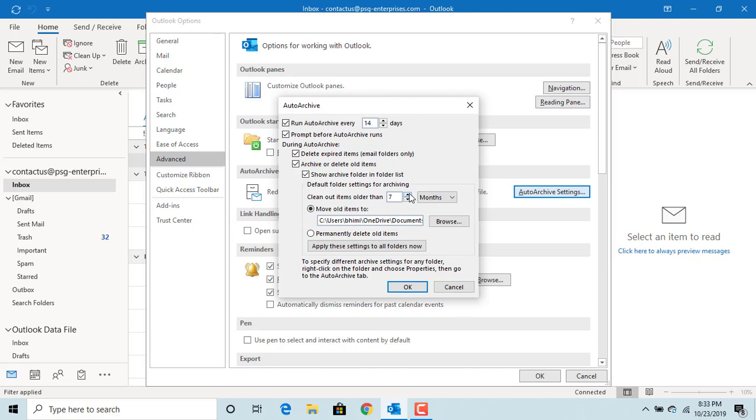You can set up how many months, weeks, or days old items you want to archive. The default is 6 months.